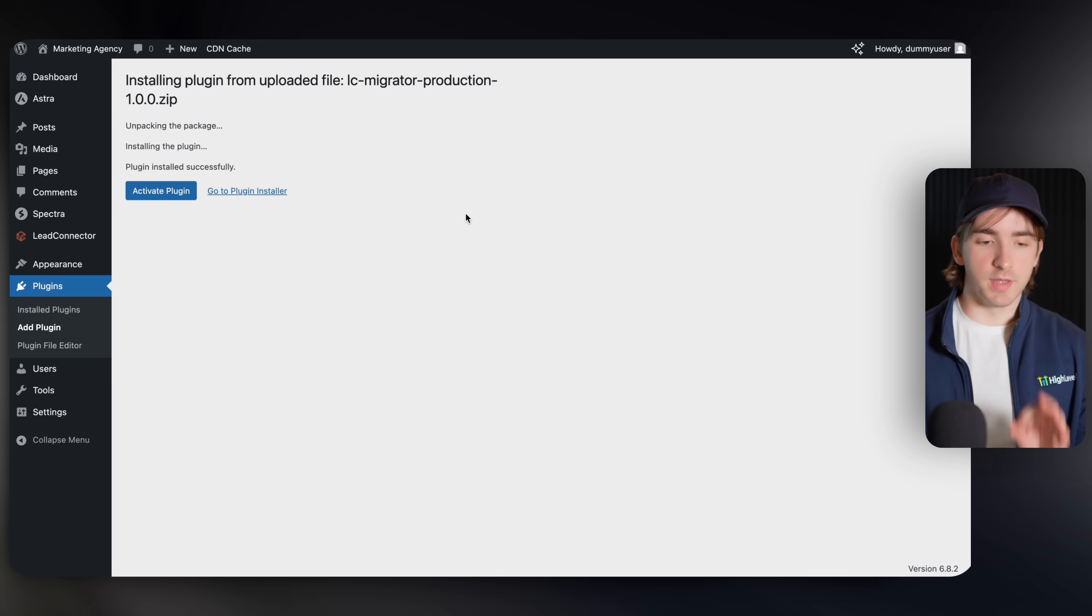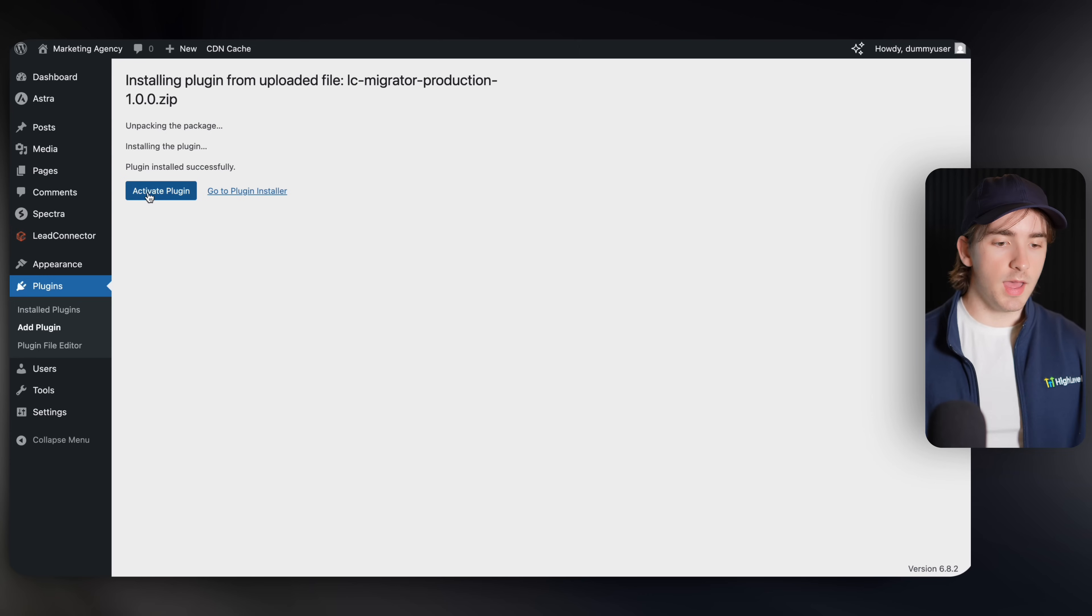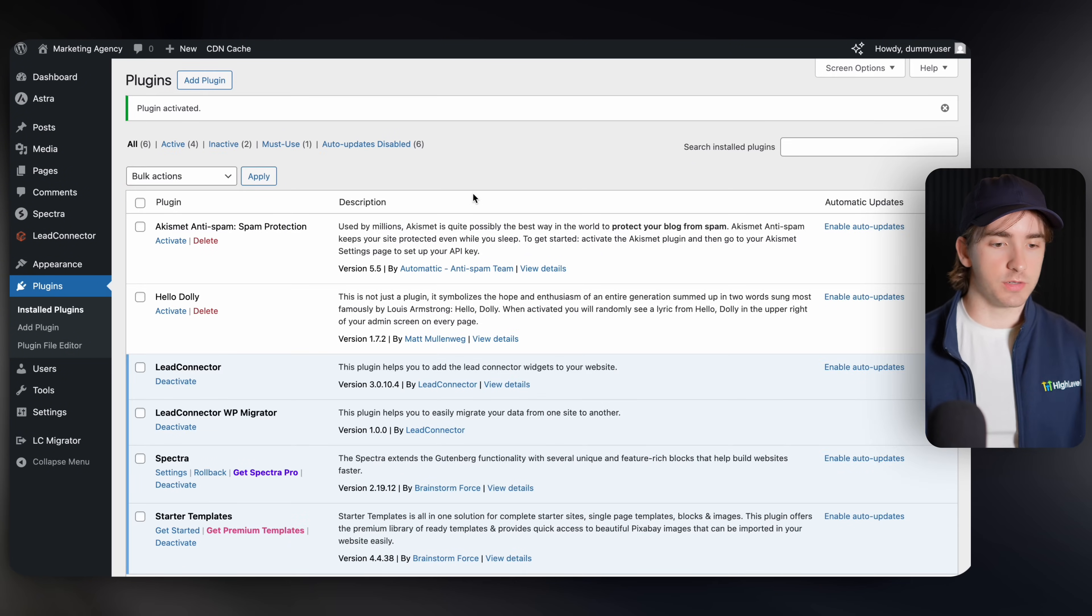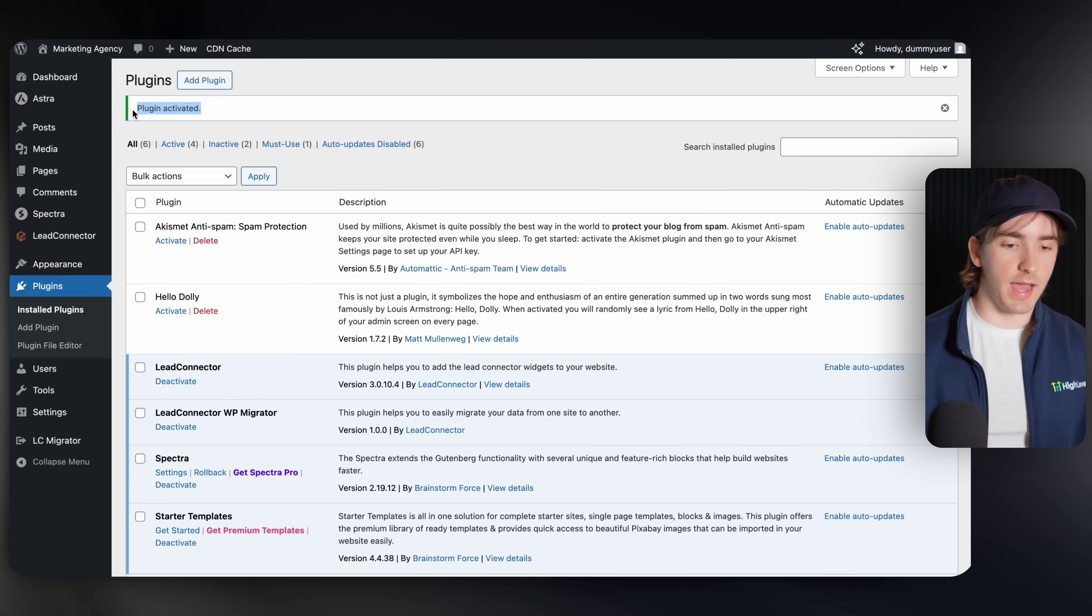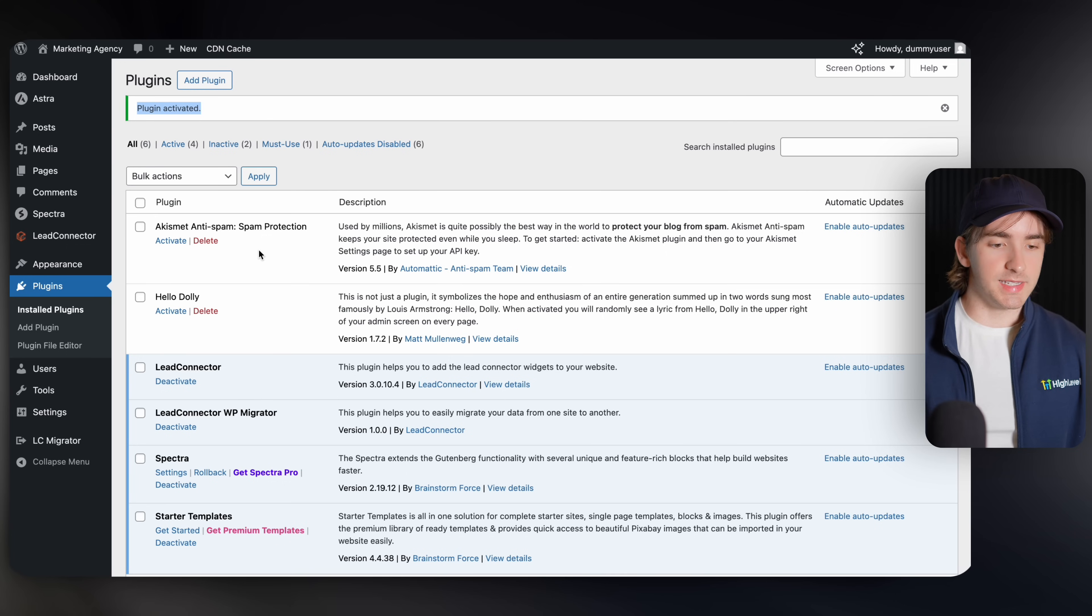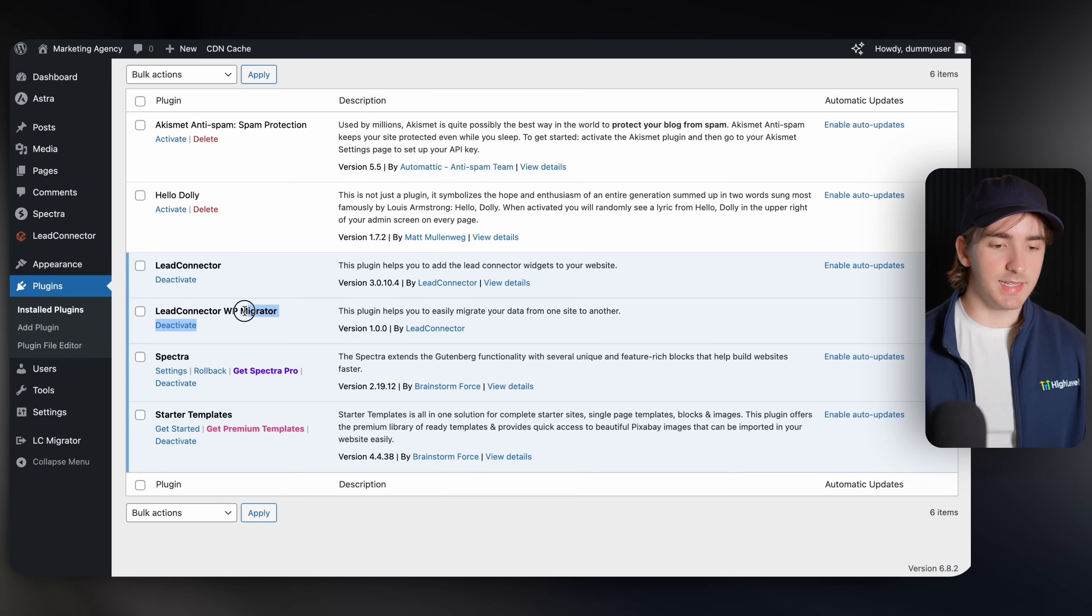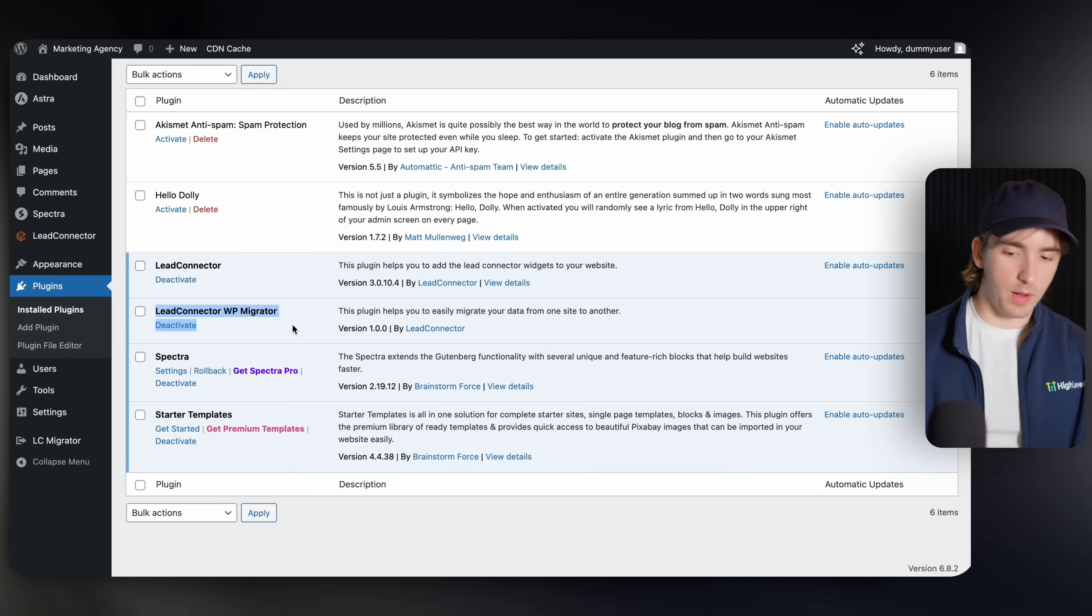Once you wait a couple seconds, it will then say it is installing the plugin. And all you have to do is click activate plugin within your WordPress account. Then you'll see the plugin has been activated and we're good to go. You'll be able to see in your plugins list. This is the lead connector WP migrator. That is the plugin that we are going to be using here.